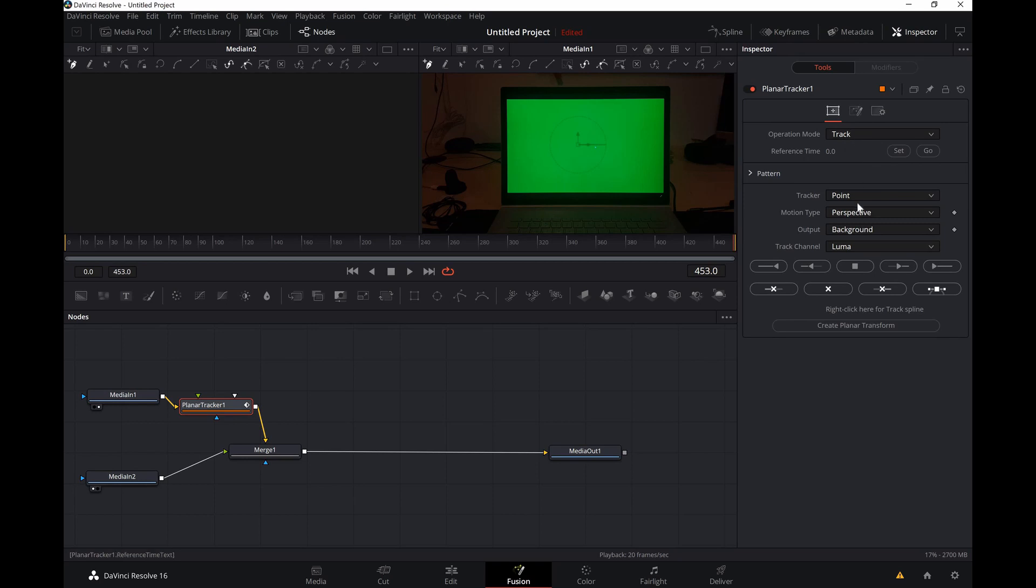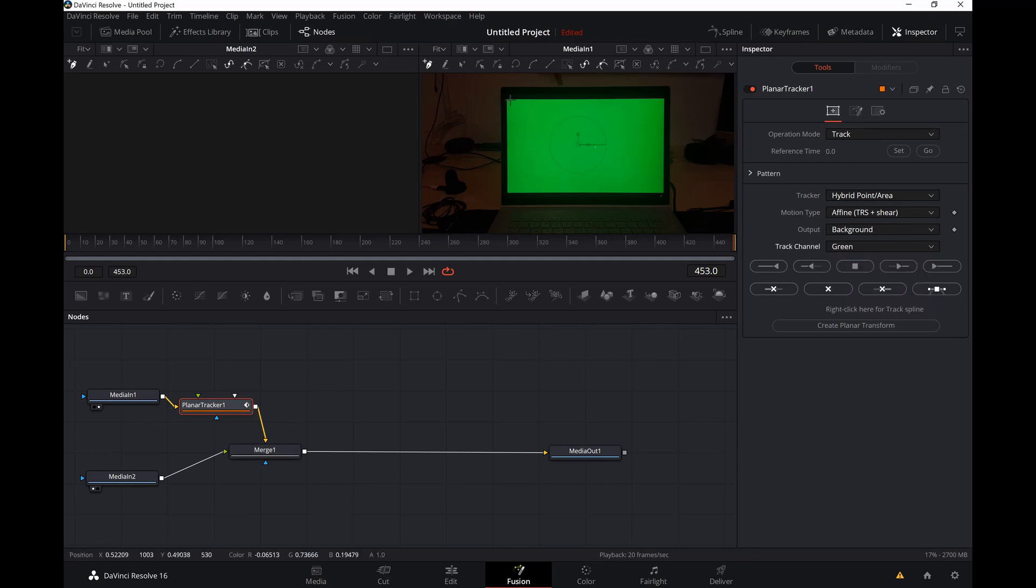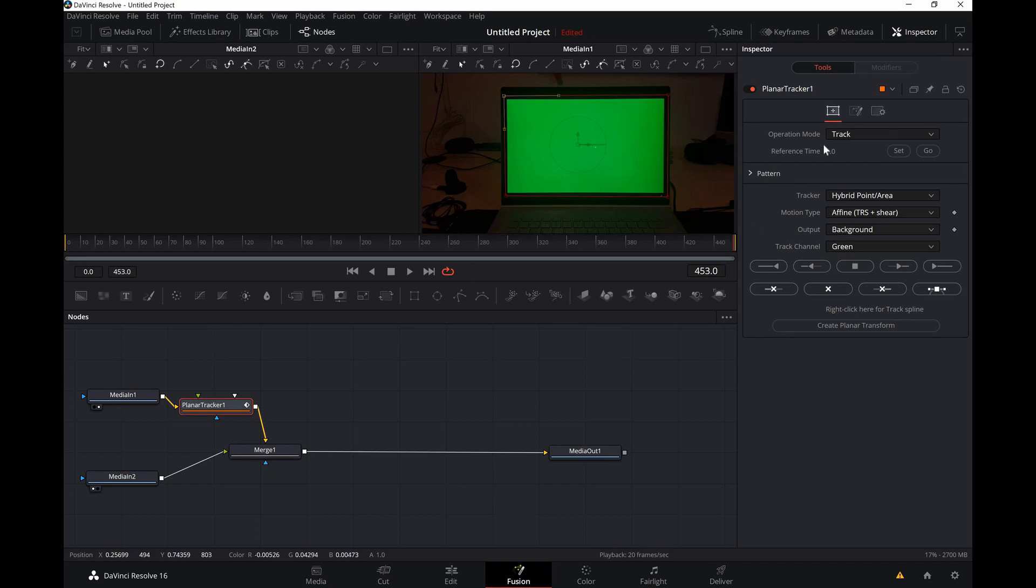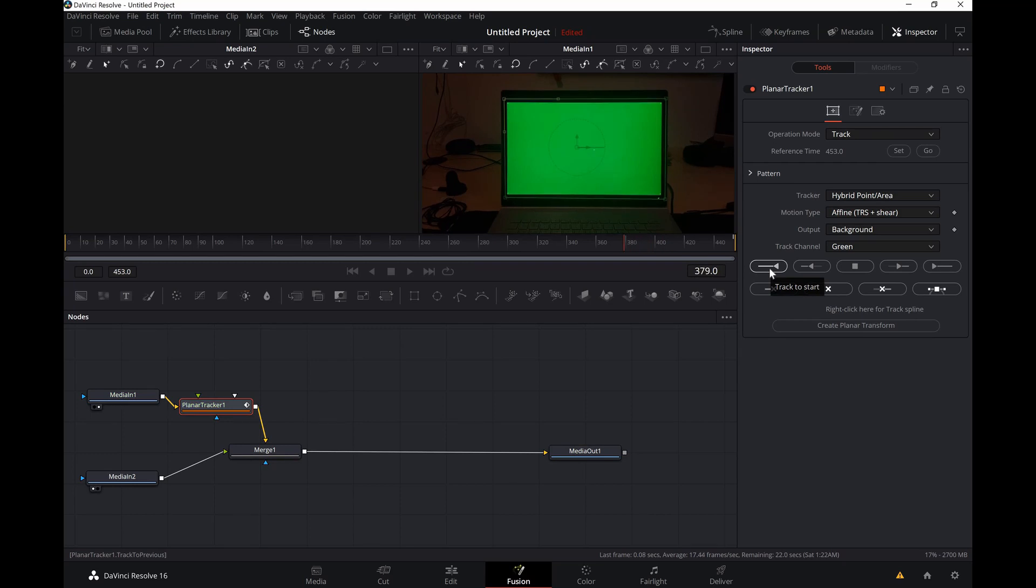Now click on the media one then shift space, planar tracker, and change the motion tracker to hybrid and motion type to affine TRS. Track channel on the green and then I'm gonna draw a box right outside the green zone. Click on the set and make sure it's on the end of the timeline and click this button and it will start tracking backwards.